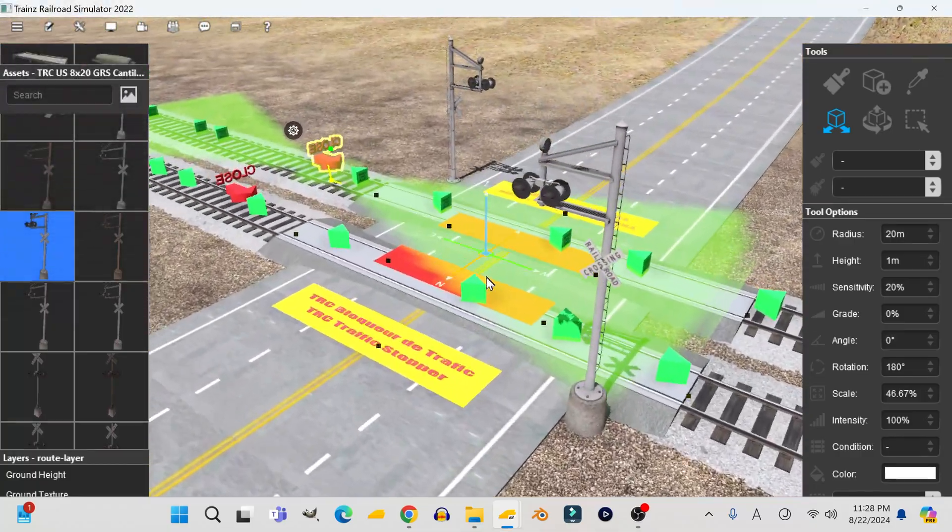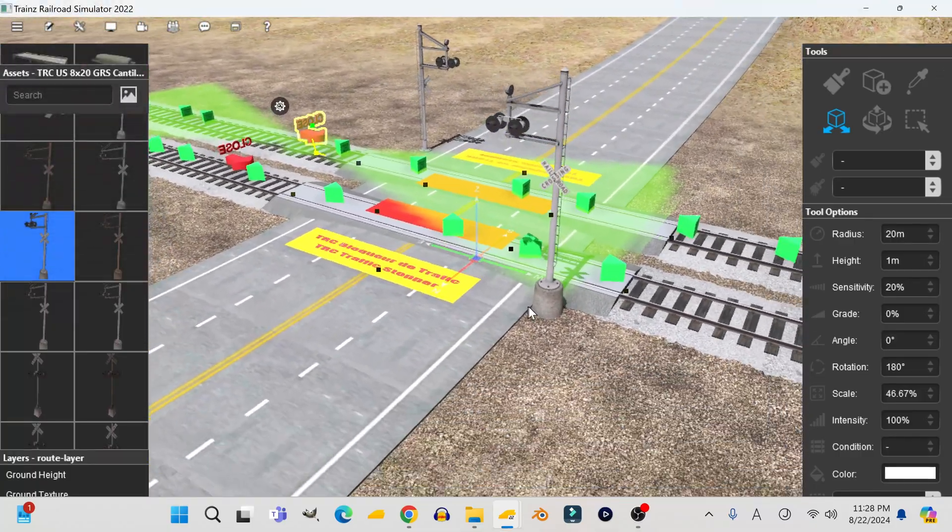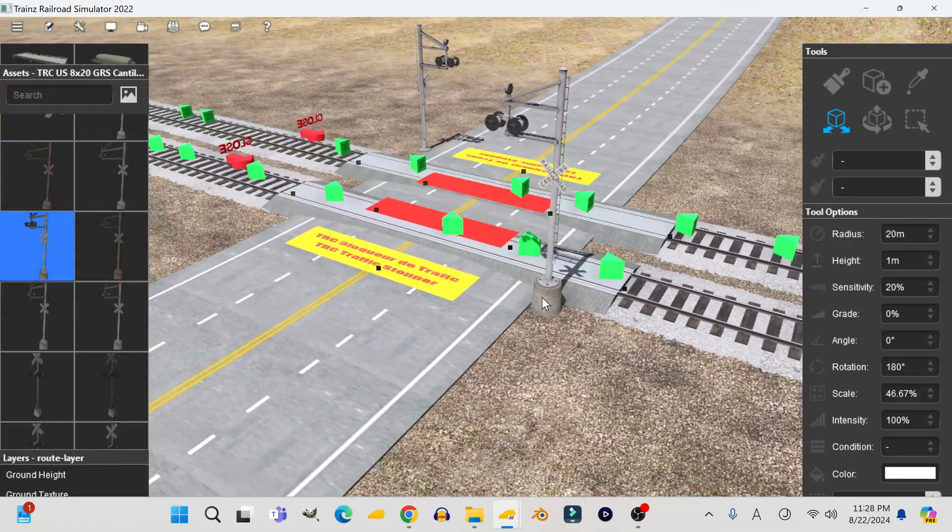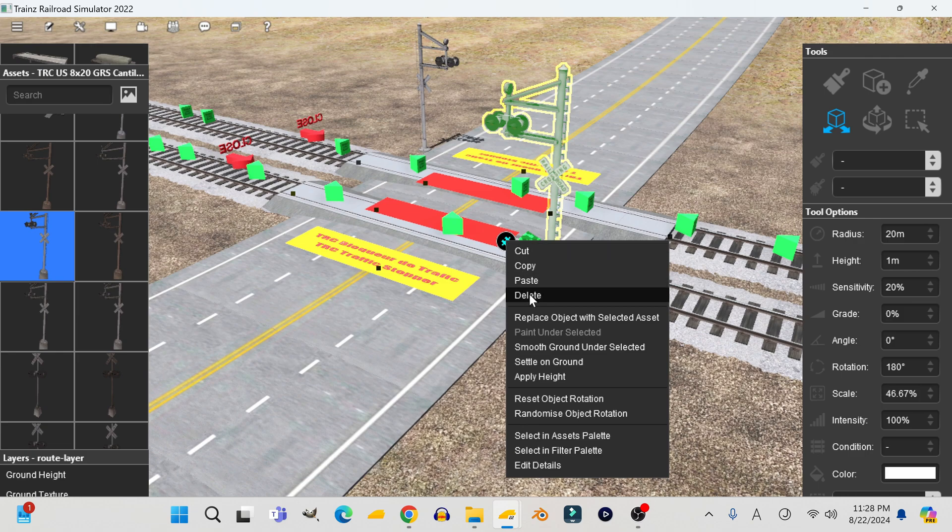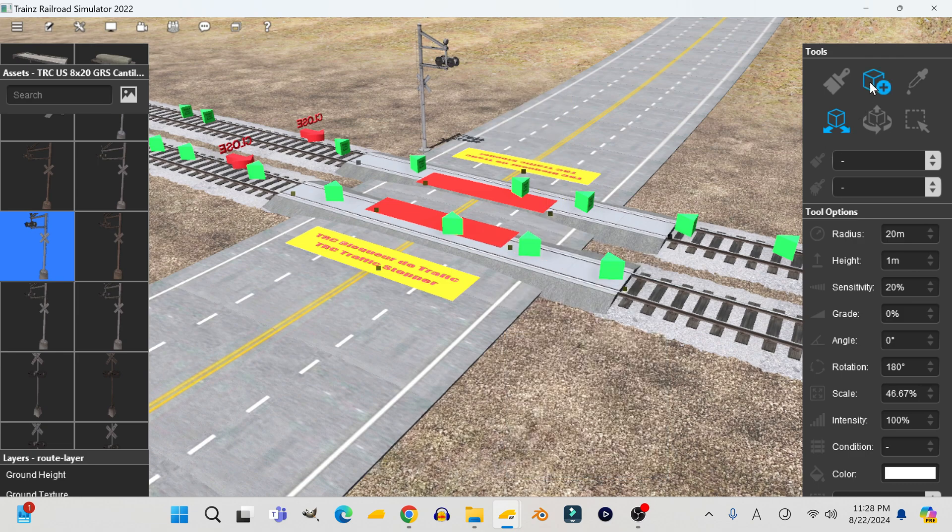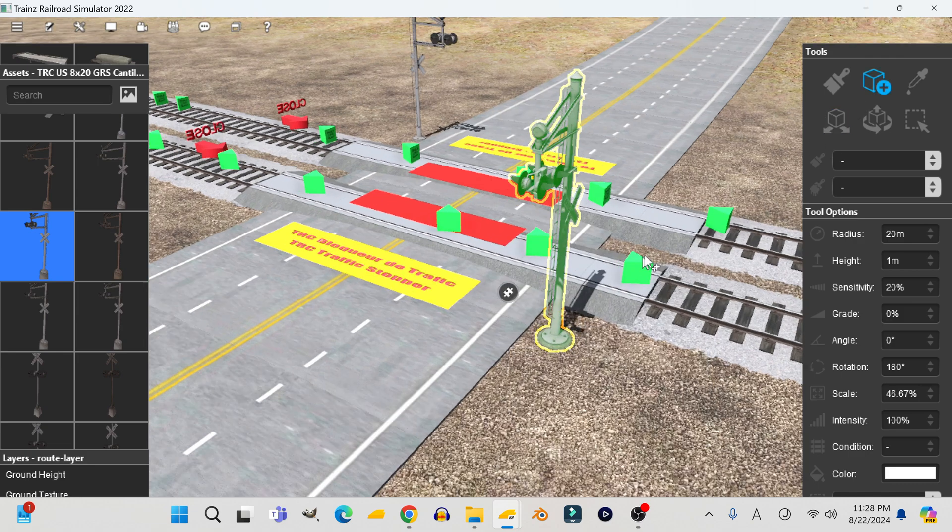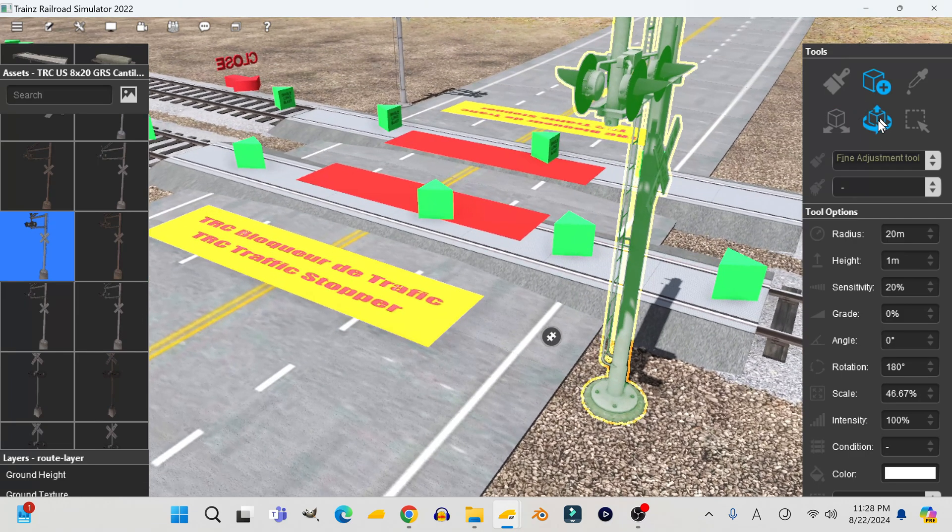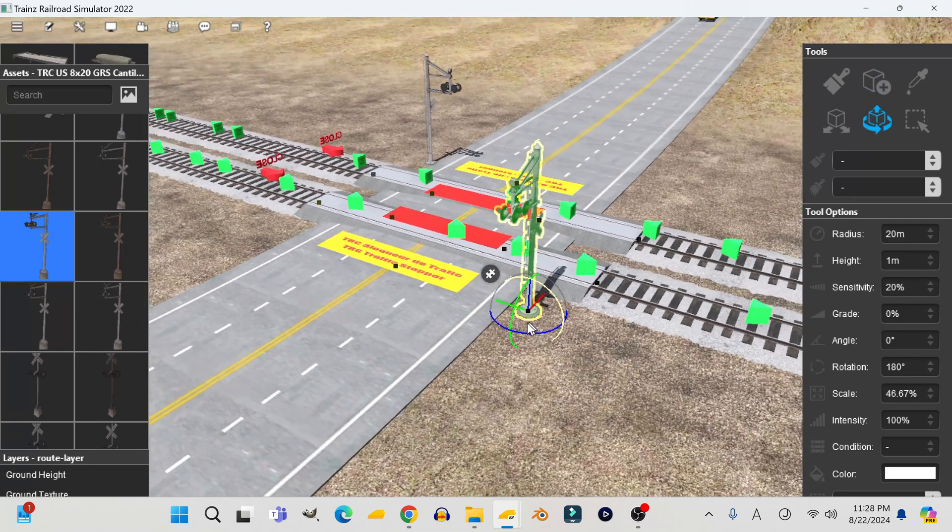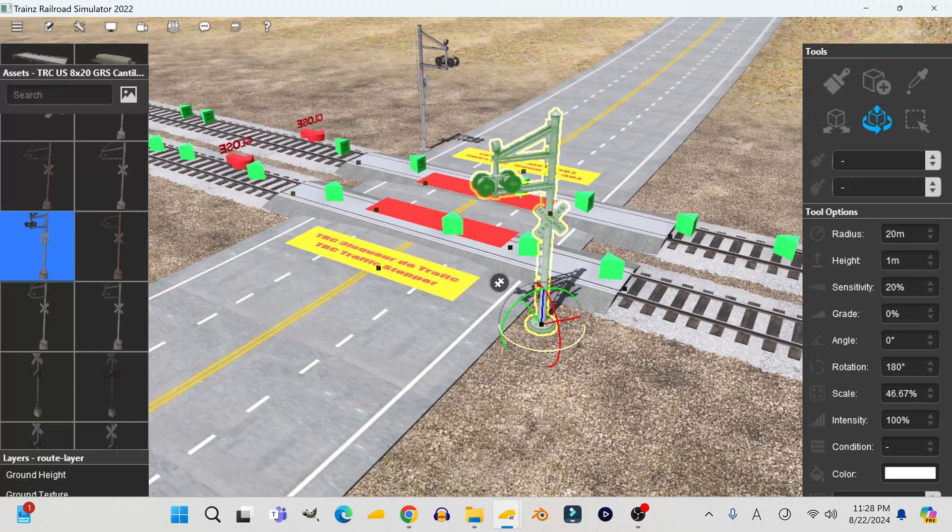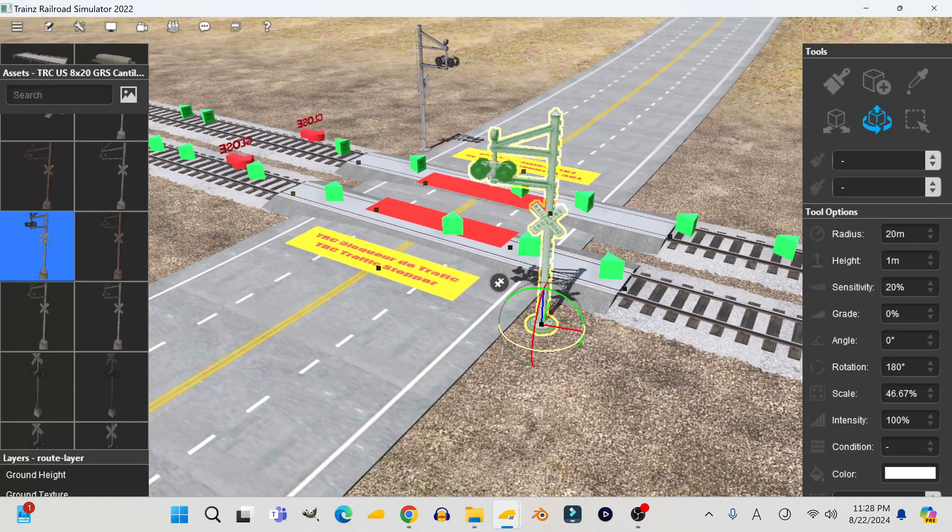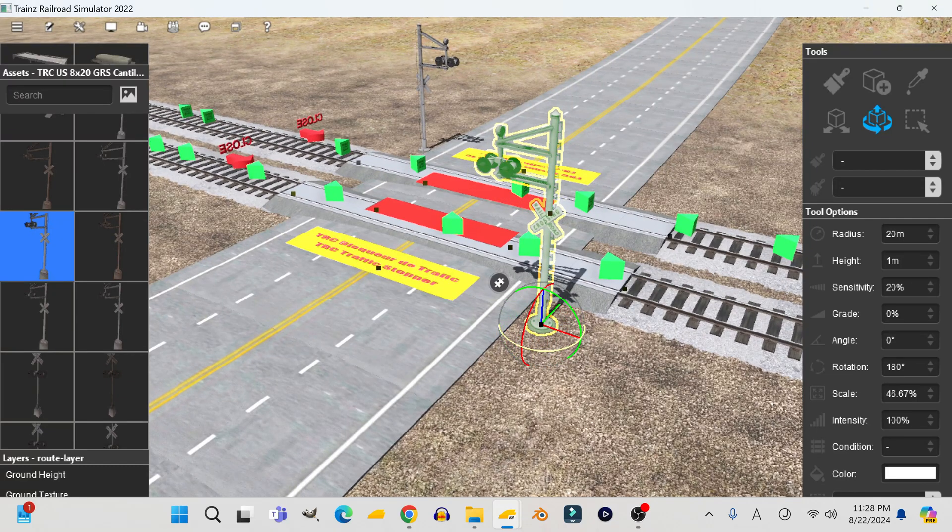Now you've got to do the exact same thing for the opposite side of the crossing and for every single crossing device you have on the crossing, if you have more than two. So basically, if I had gates and additional flashers, I'd have to do this for those as well.